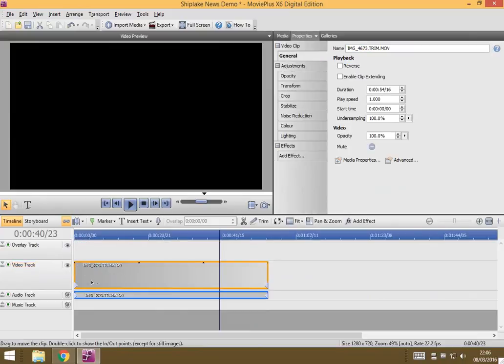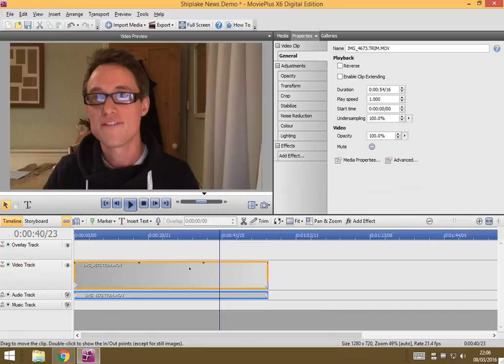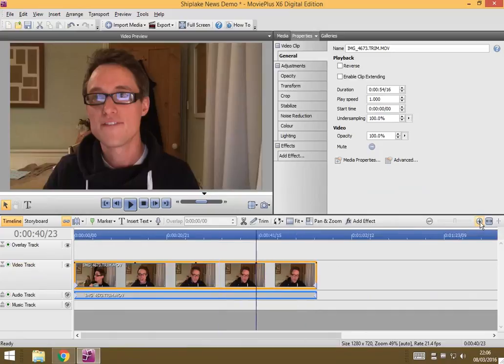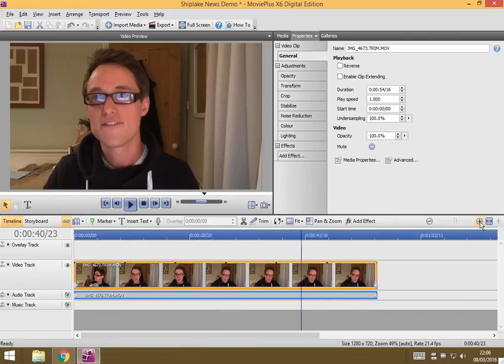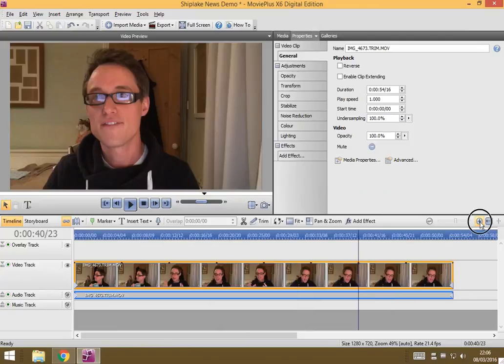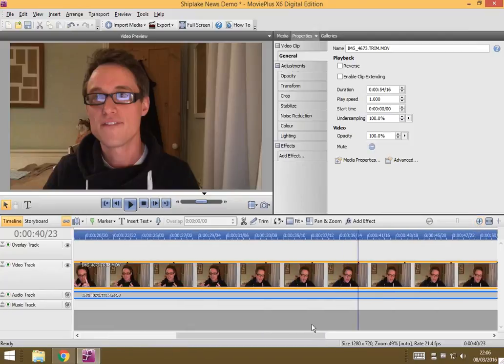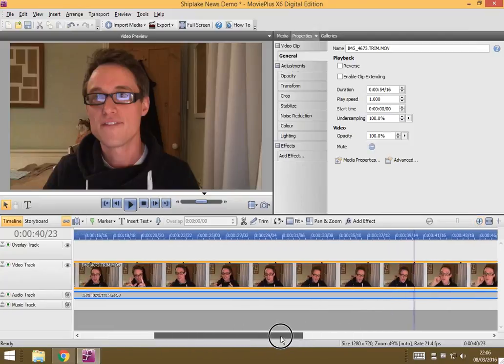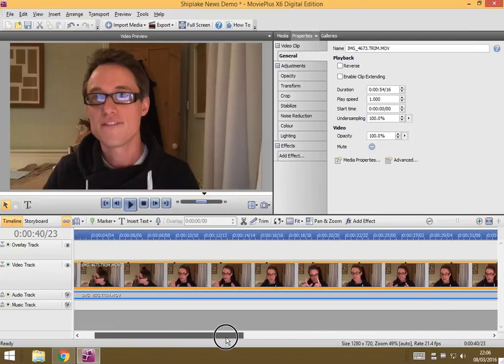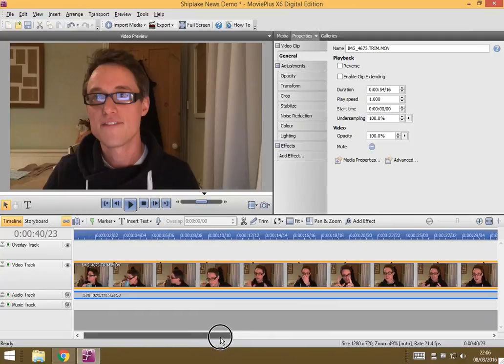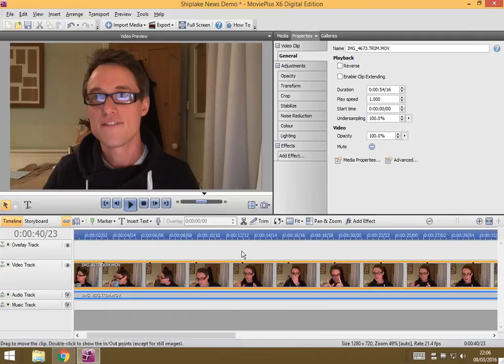I'm going to drop it there and this is my video clip. If I zoom in using this control, I can get more definition in the video. I can see each frame by frame and I get more control as to where exactly I'm going to do my editing.